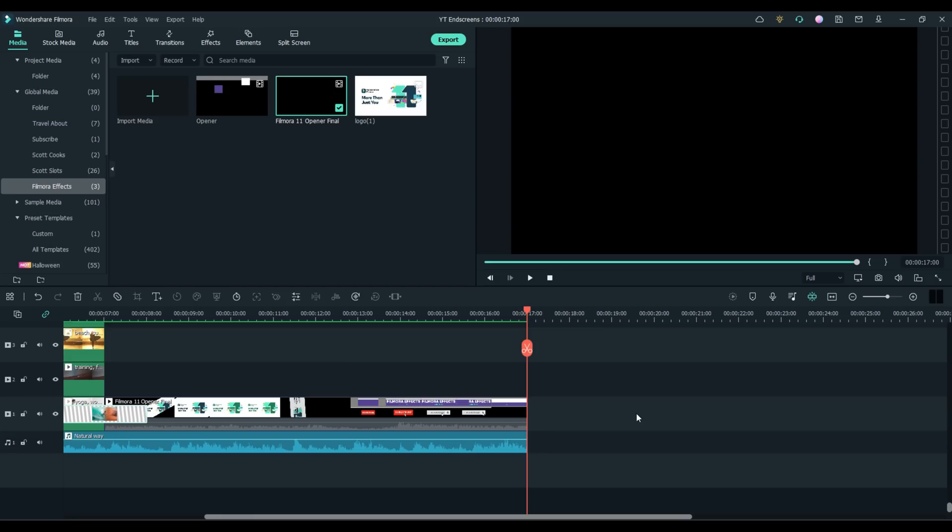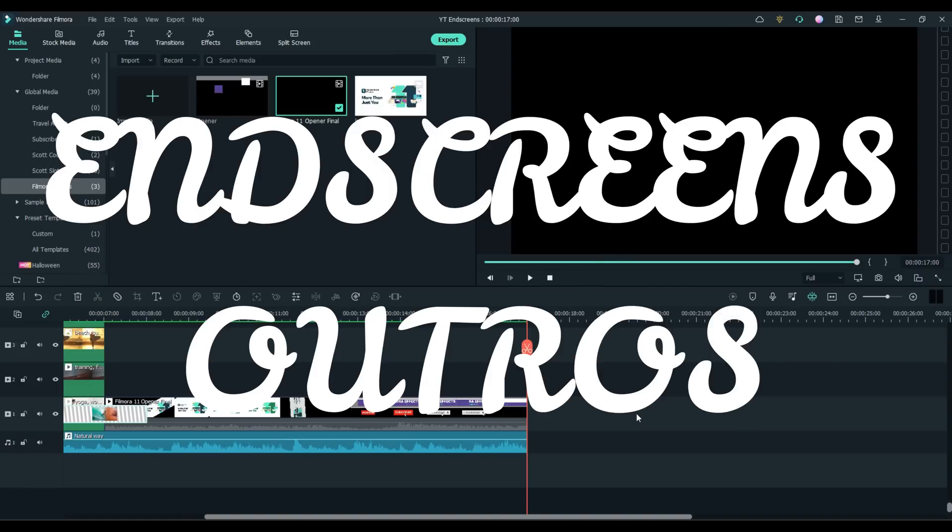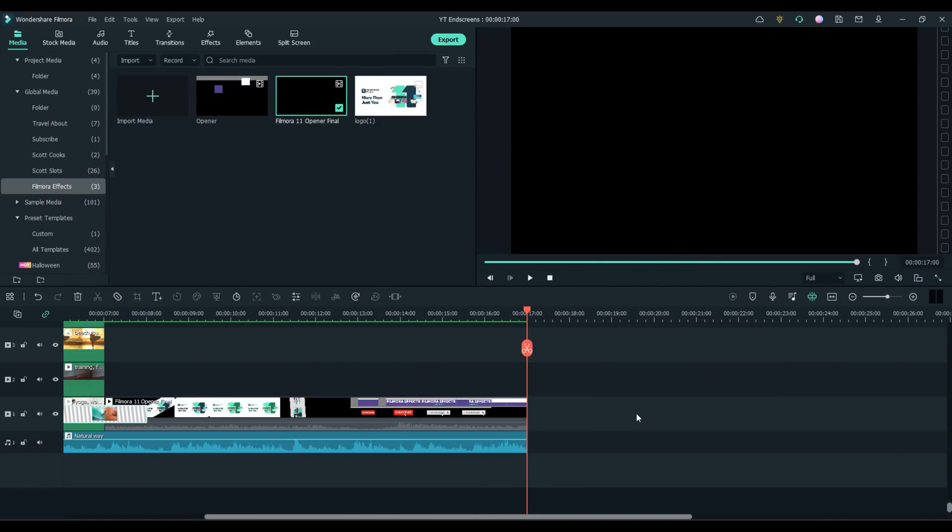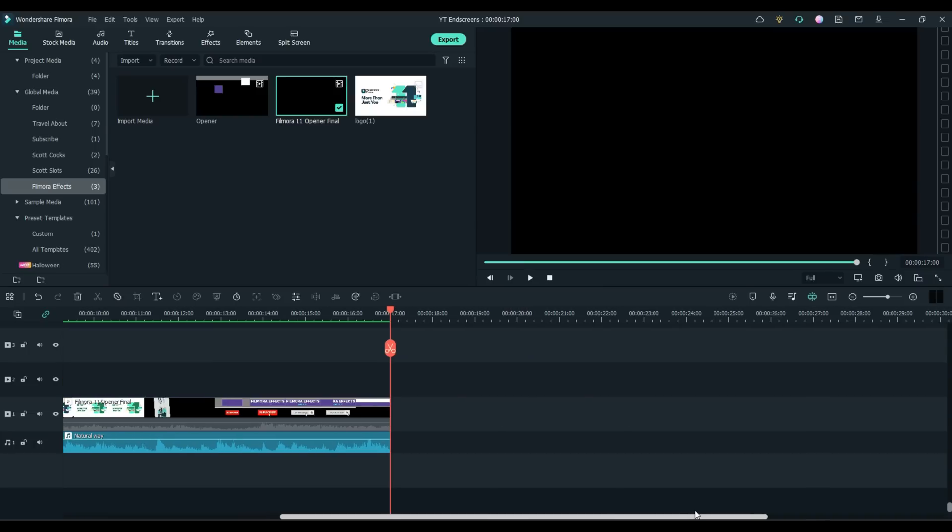Hey everybody, it's Scott from FilmoraFX. If you ever wanted to make a really awesome YouTube outro or end screen, but you've been struggling, trying to search all over the internet looking for some free tools to help you, well guys, everything you need is right here inside of Filmora, and I'm going to show you a couple different ways to make that happen.